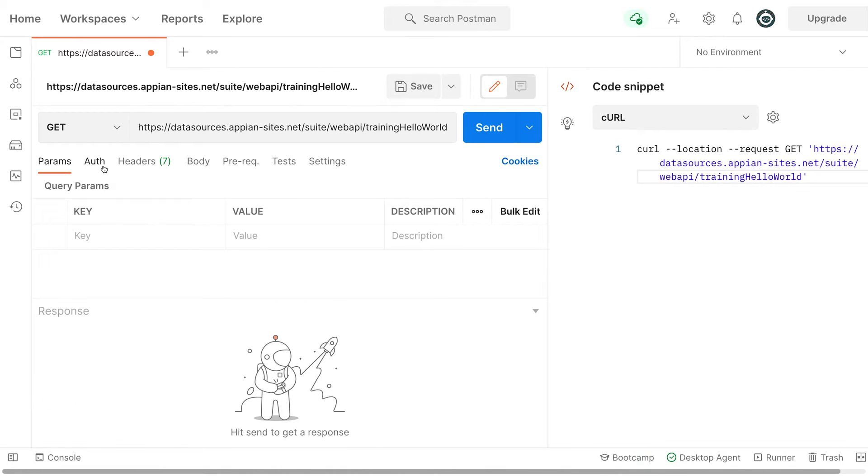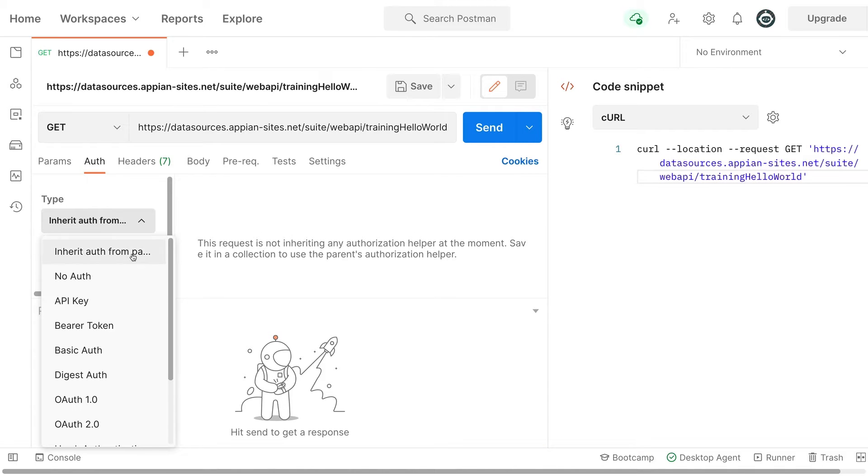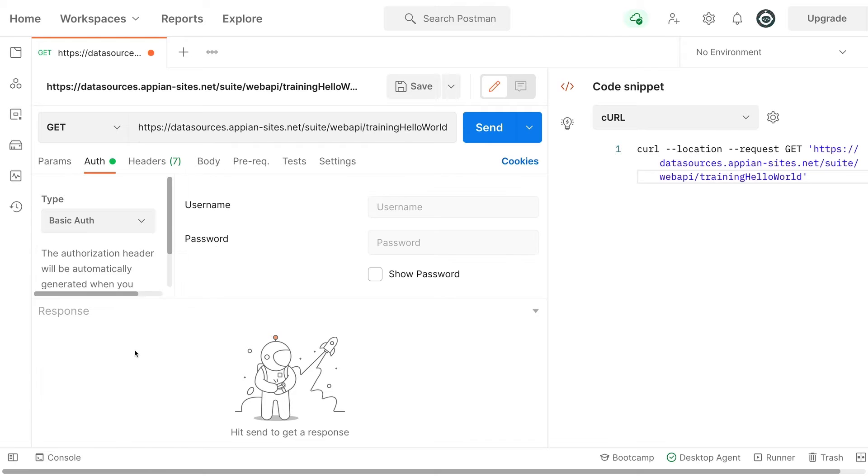Basic authentication is using your Appian username and password. This is the default authentication method for your web APIs if a user logs in with Appian or LDAP authentication.